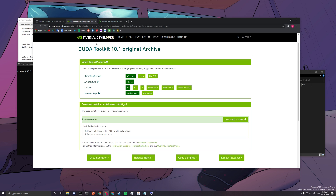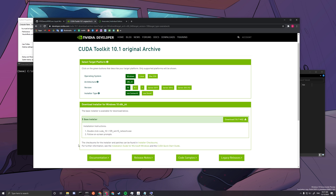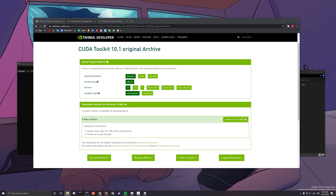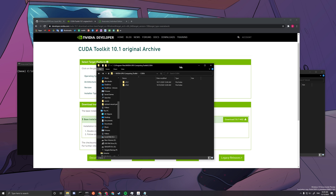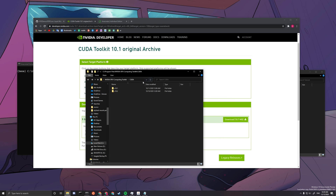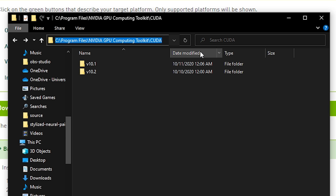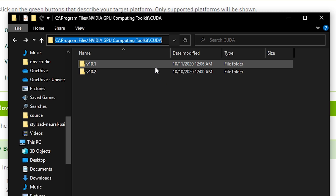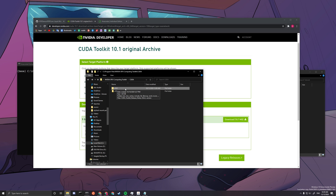Download CUDA Toolkit 10.1. You can go to the link, which will be in the description. Select Windows x86_64, version 10, EXE. Once you download the installer, do everything on default settings. After you install CUDA Toolkit 10.1 properly, you can find it at C:\Program Files\NVIDIA GPU Computing Toolkit\CUDA\v10.1, which is the right version we are going to use.